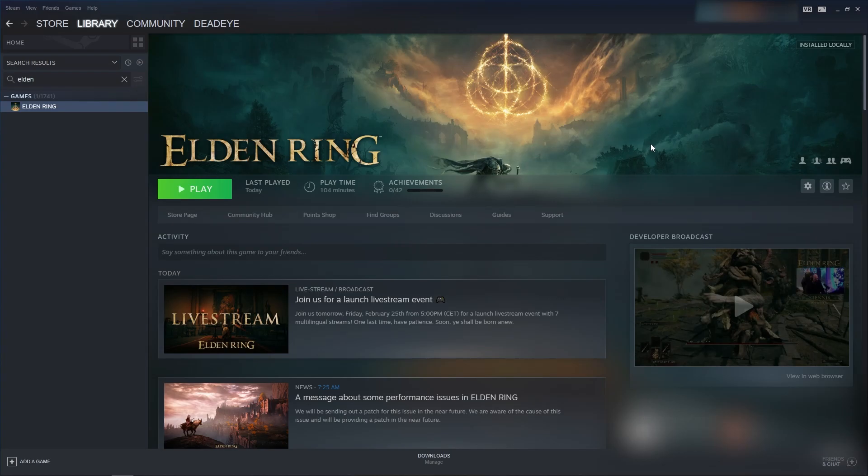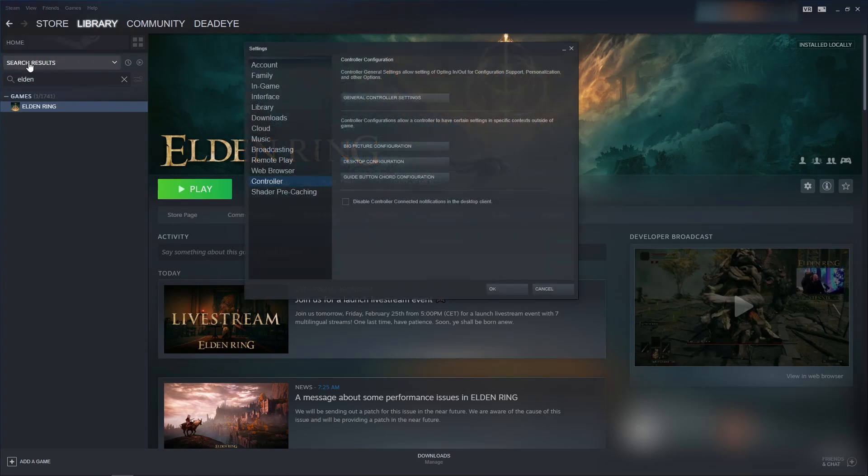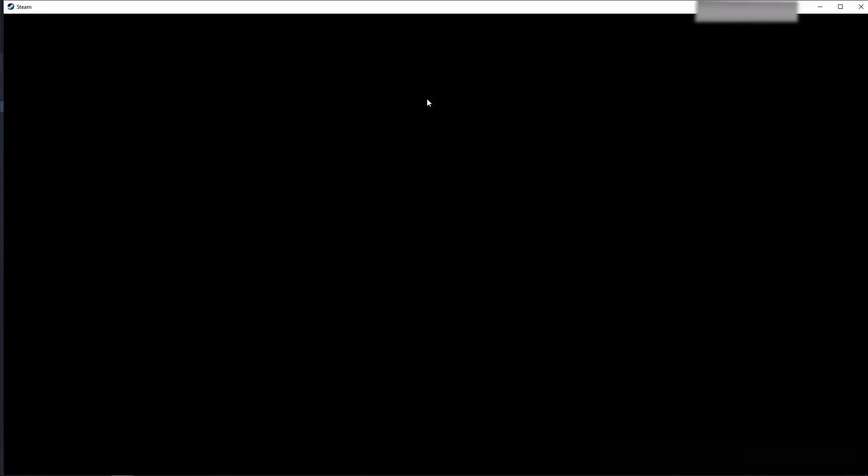Then, in Steam, you want to go to the generic controller settings. Go into Steam, settings, controller, general controller settings. Open that up. This is going to open up big picture mode. You can also get to this menu in big picture mode.